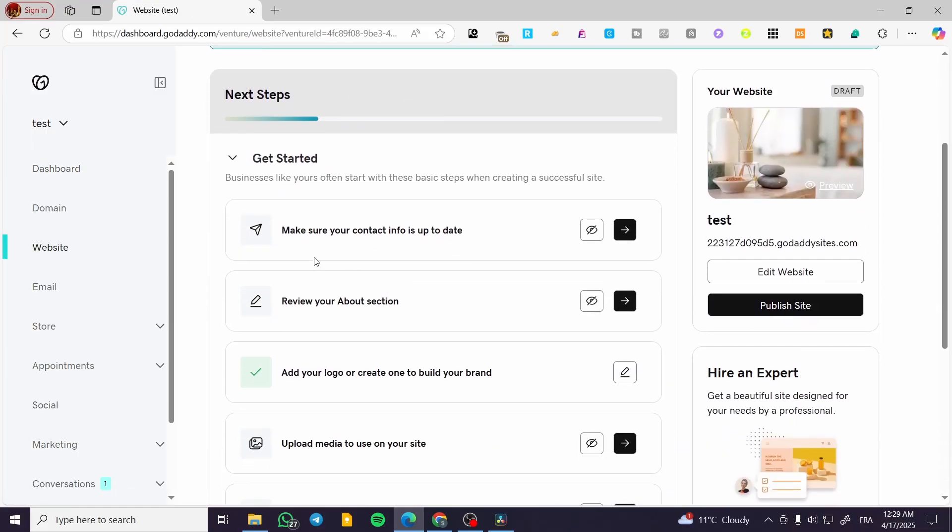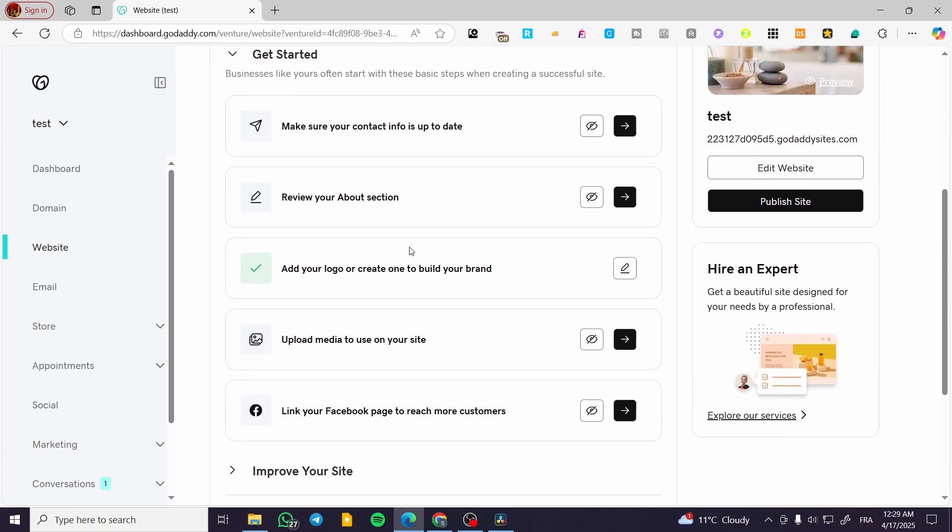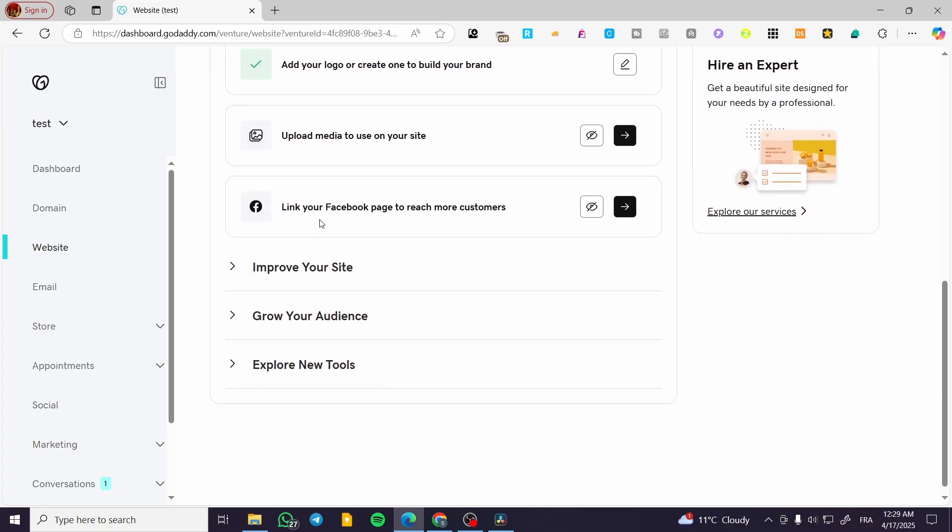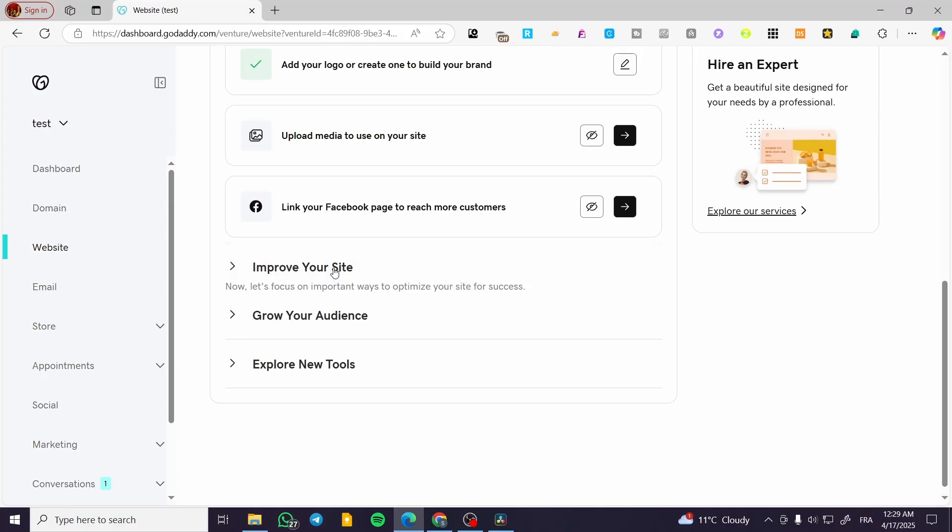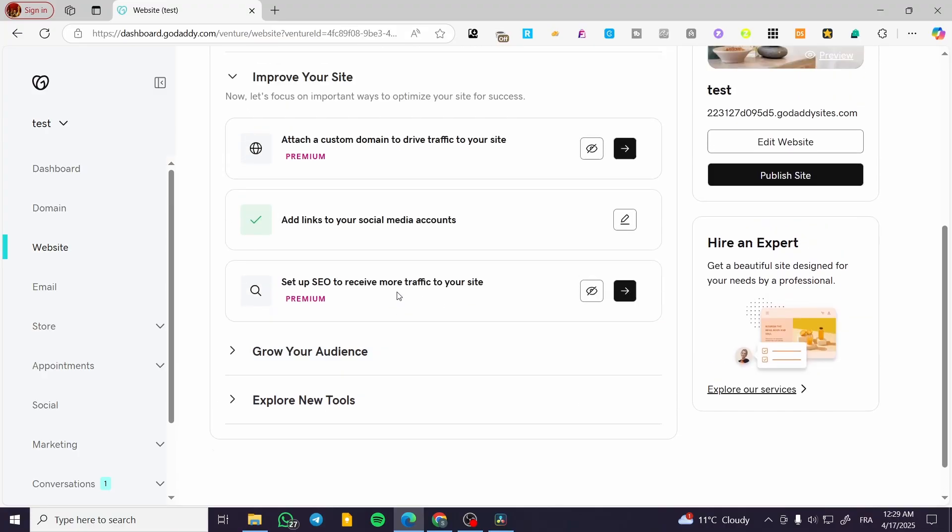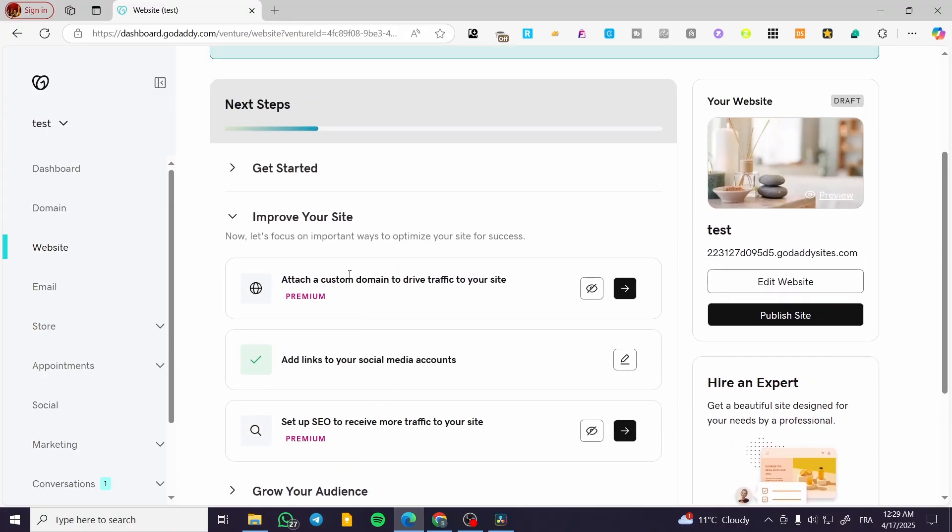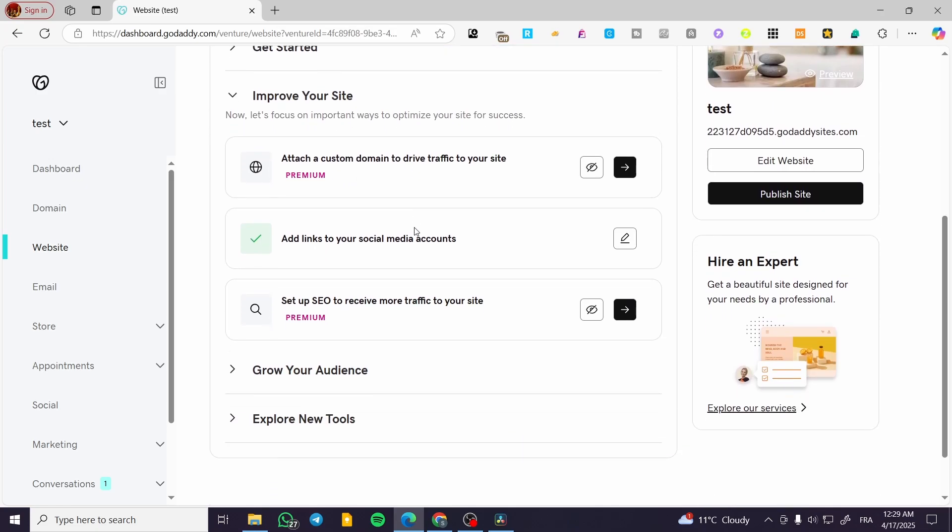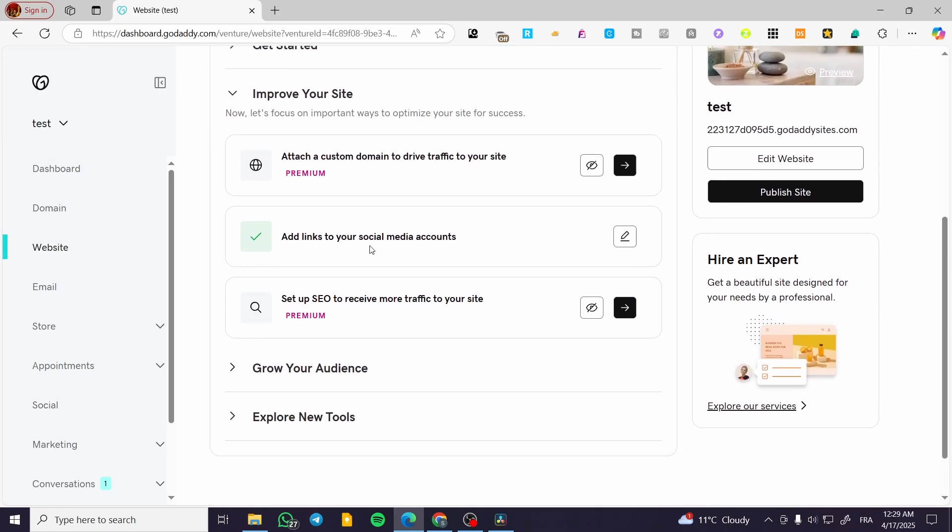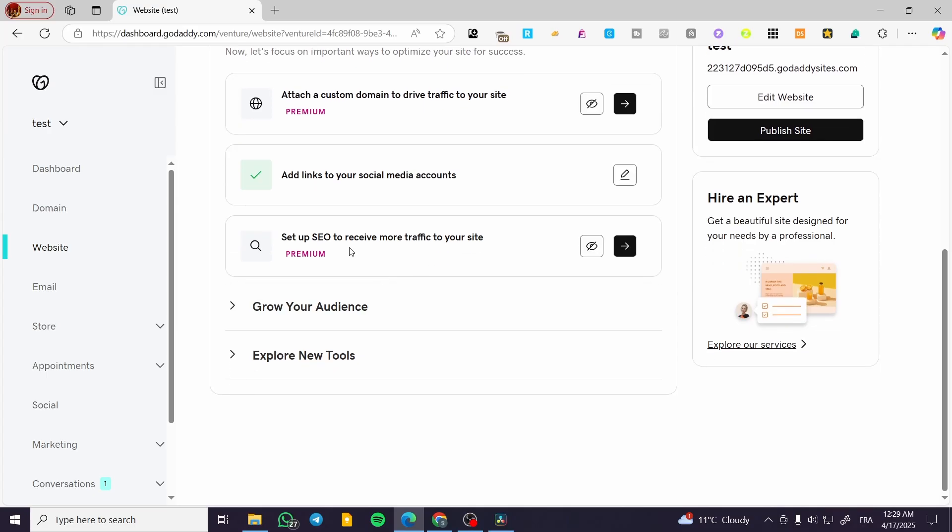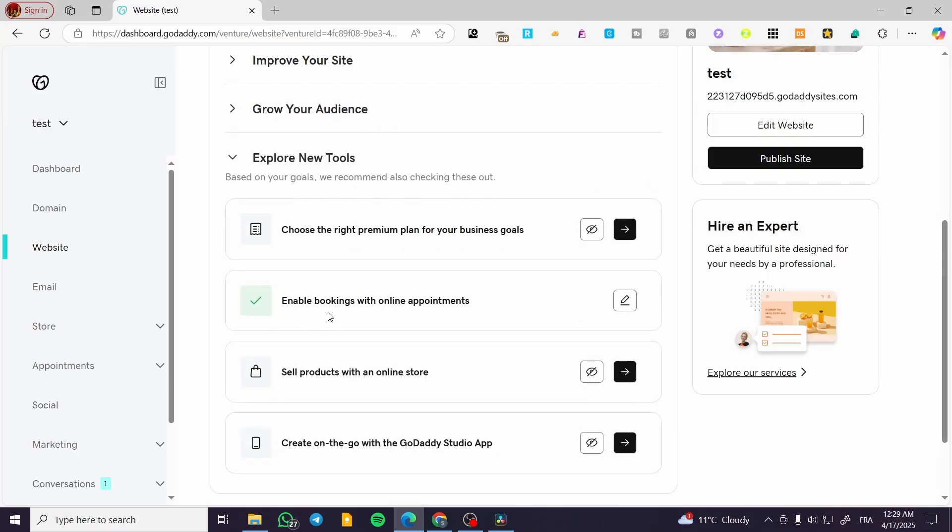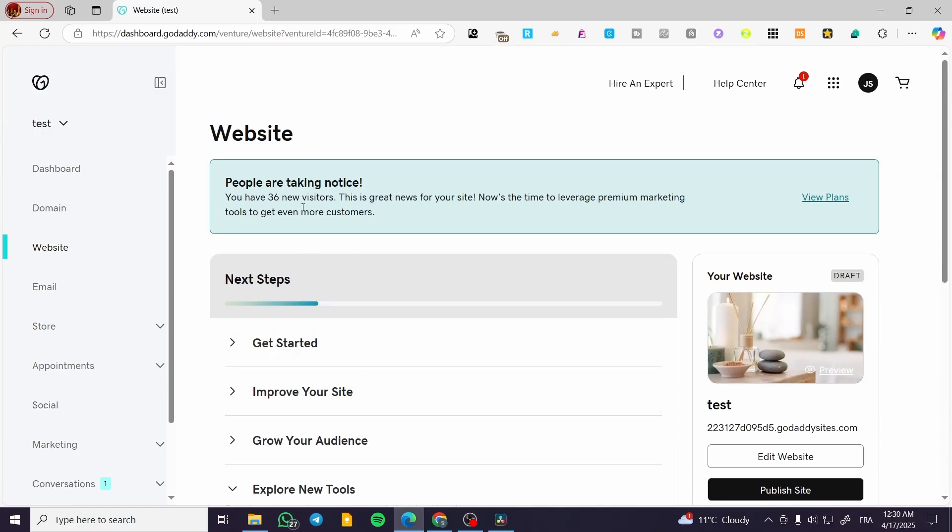Make sure you have set up the contact info and about section. We have the logo, upload media to use on your site, link your Facebook page, and so on. Improve your website by attaching a custom domain, links to your social media accounts, set up SEO to receive more traffic to your website, grow your audience by having an expert help market your website, and more. And here we have it.